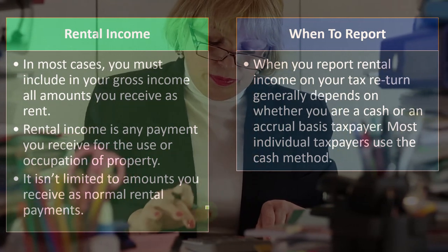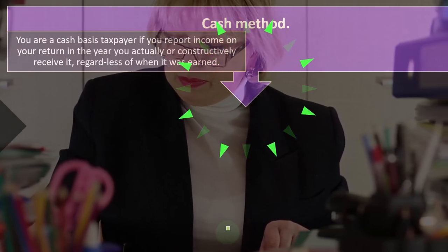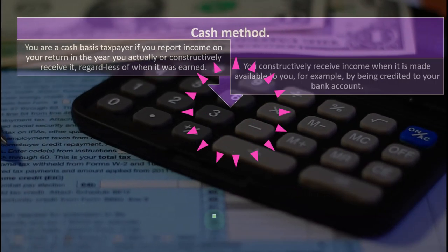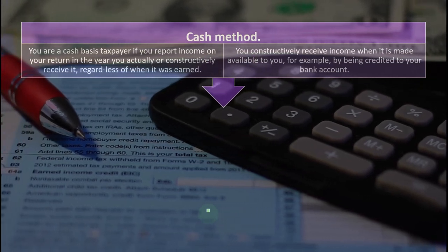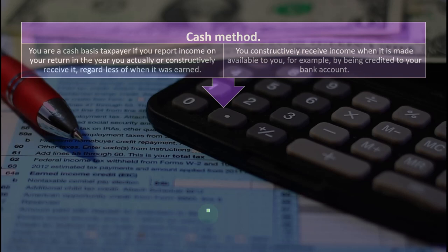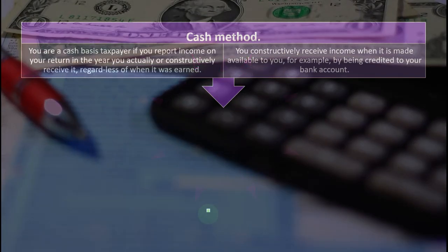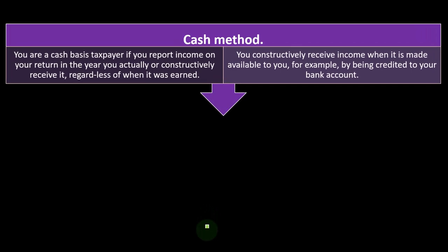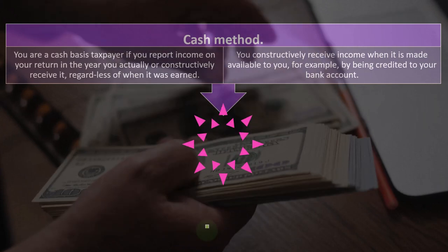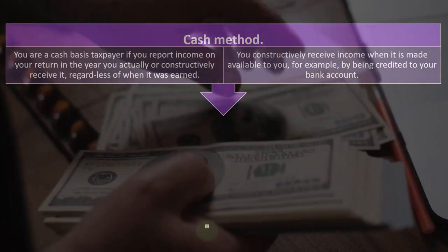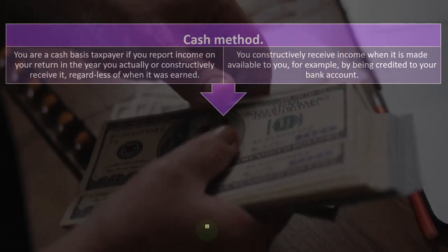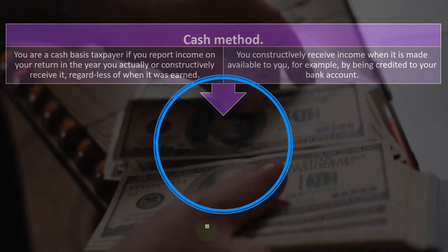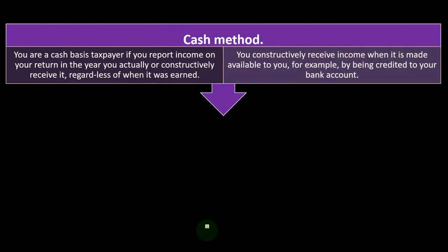Most individual taxpayers use the cash method. You are a cash-basis taxpayer if you report income in your return in the year you actually or constructively receive it, regardless of when it was earned. You constructively receive income when it is made available to you — for example, by being credited to your bank account. For example, if your tenant used the property in December 2021 but you got paid in January 2022, under a cash-based system you would record the income when you got paid in 2022.